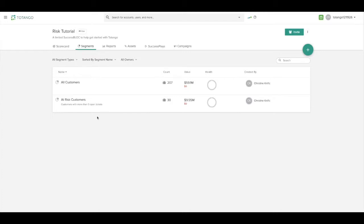We also prepared a customer segment for at-risk customers, those with more than five open support tickets and a high contract value.